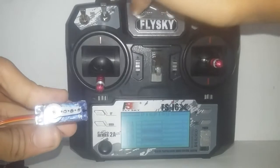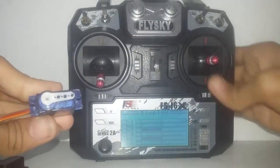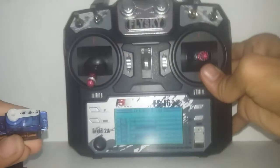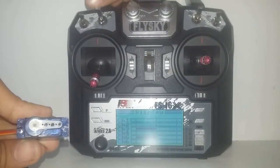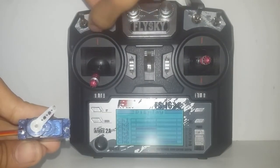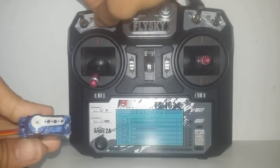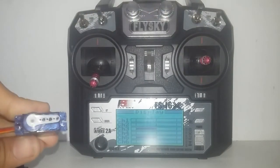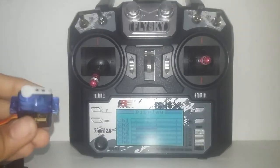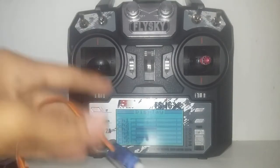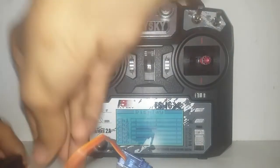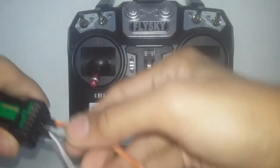Yes guys, this is how you convert your 2 position switch into a 3 position switch. Now I am going to show you that it also works with SWA and SWC switches. Now I am going to switch the channels just a second.